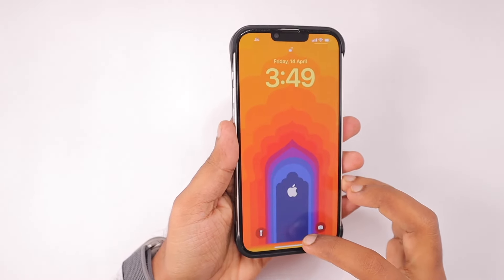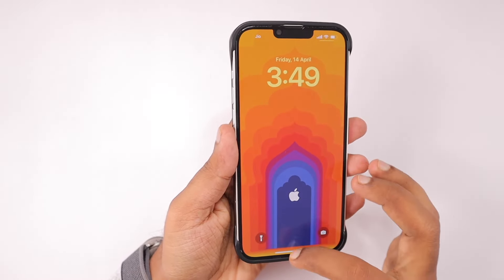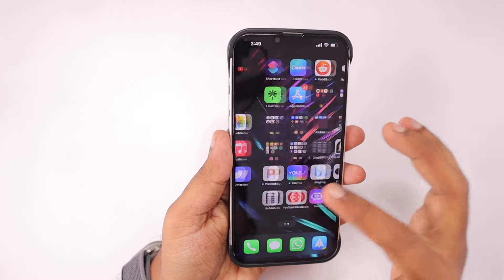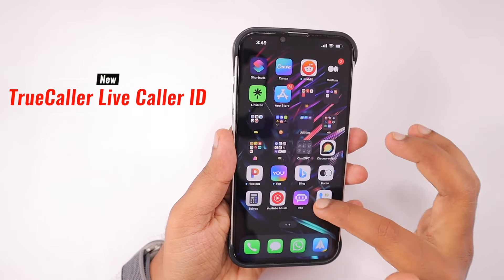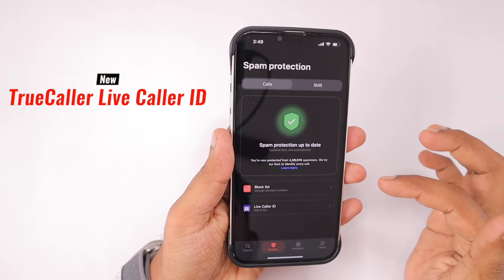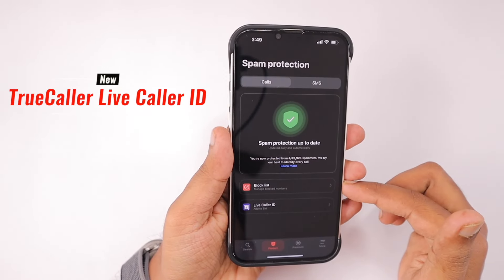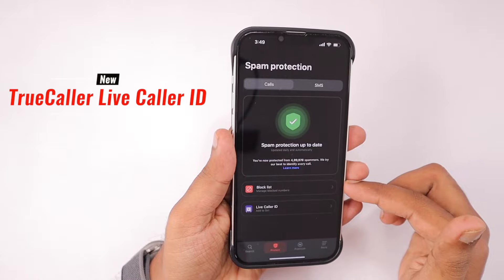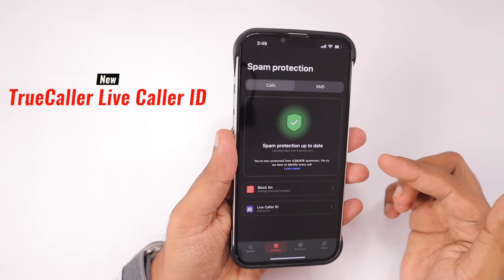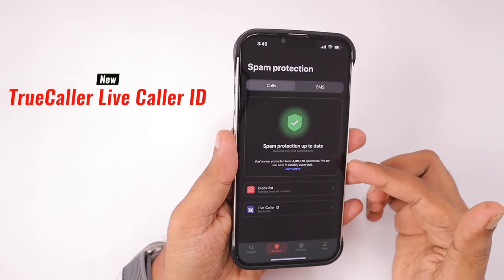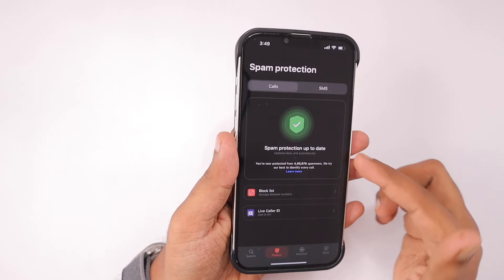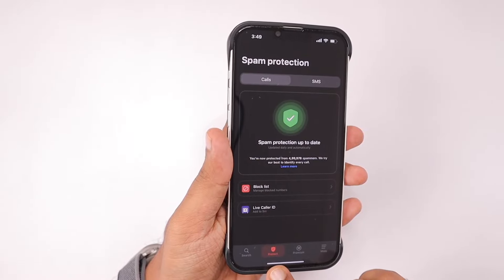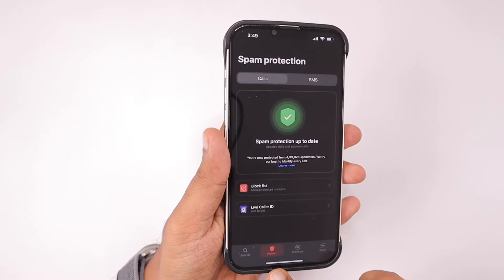Hey guys, how are you doing? Truecaller released an update with a new feature called Live Caller ID. In this episode we will see a demo of how this feature works. If you are planning to use Truecaller or already using it, you may find this feature really interesting and useful.